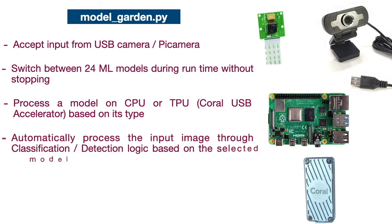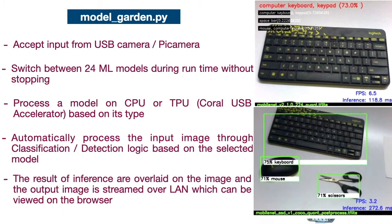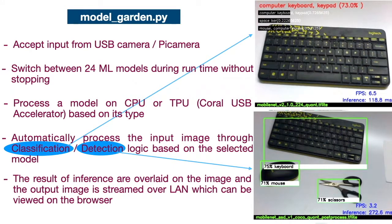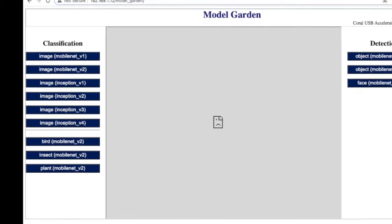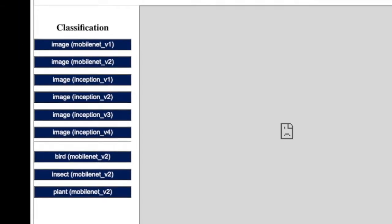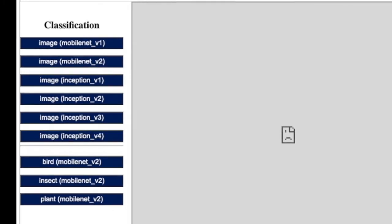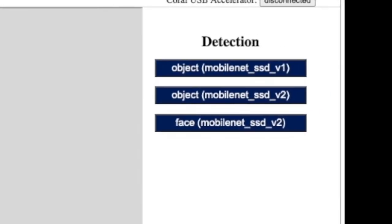Based on the selected model, the script processes the input image through classification or detection channel. Finally, the output is overlaid on top of the image and streamed over LAN. Coming to web interface, you can switch between 9 types of image classification models using this section and 3 types of object detection models using this.